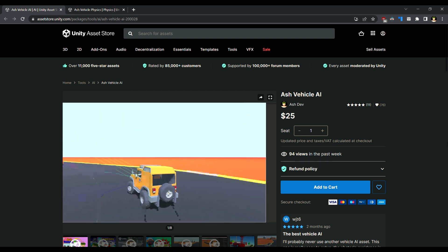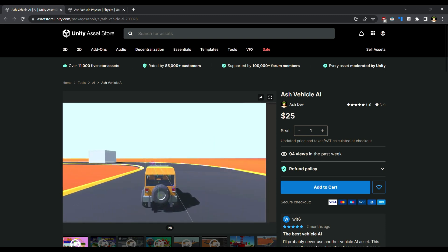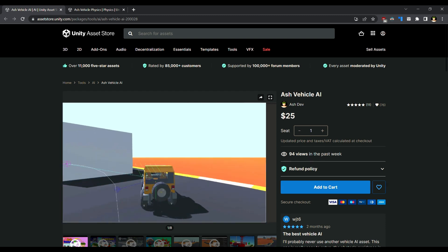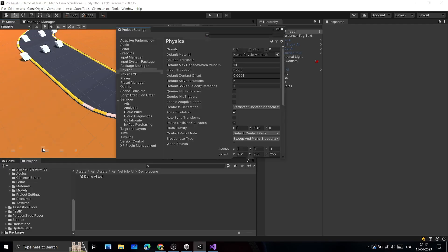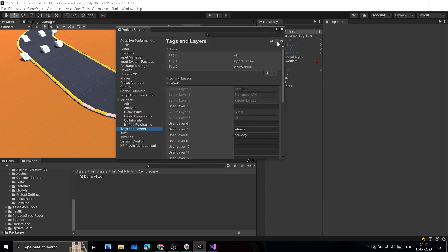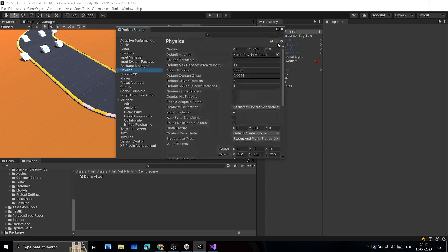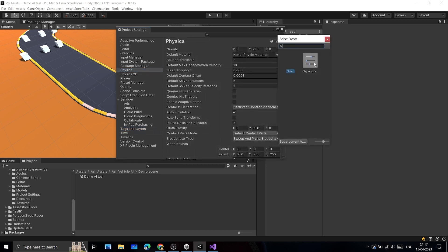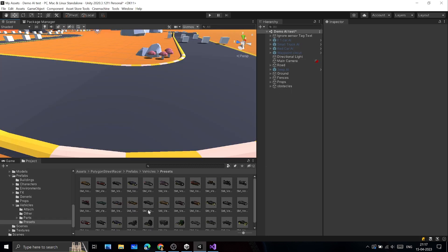First thing you should do when you import the asset is to import the Project Settings presets. Go to Edit and open Project Settings. Then open Tags and Layers and import the preset. Then open Physics Settings and import the preset. Now, Project Settings are done.